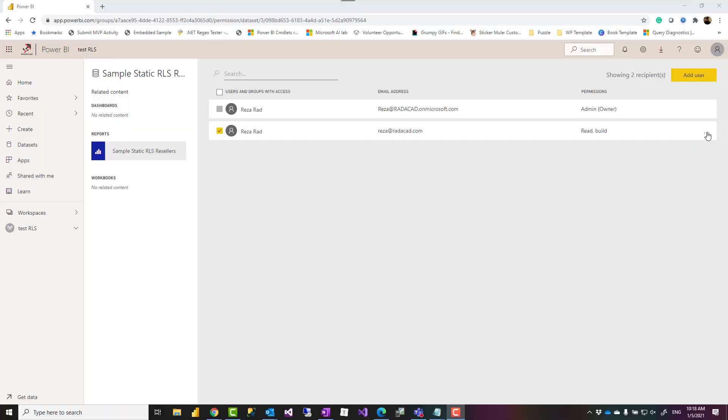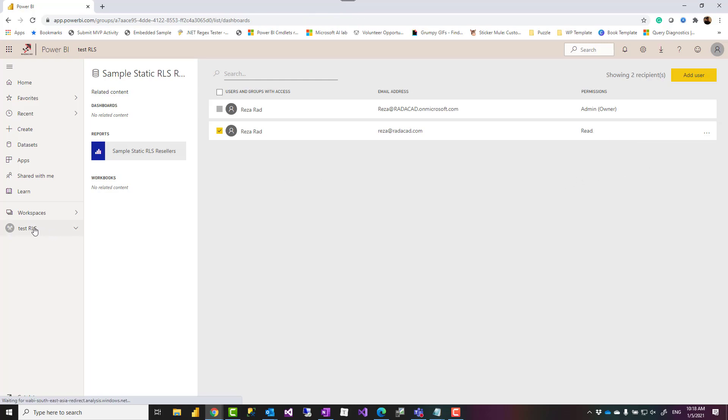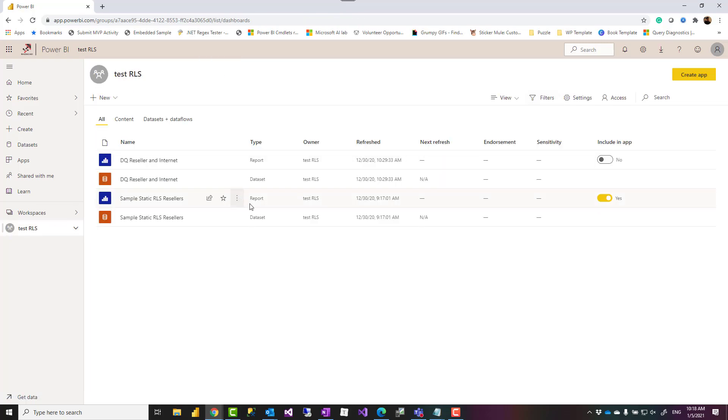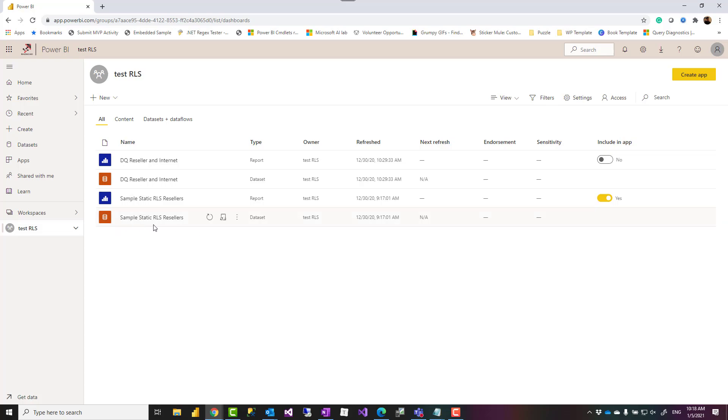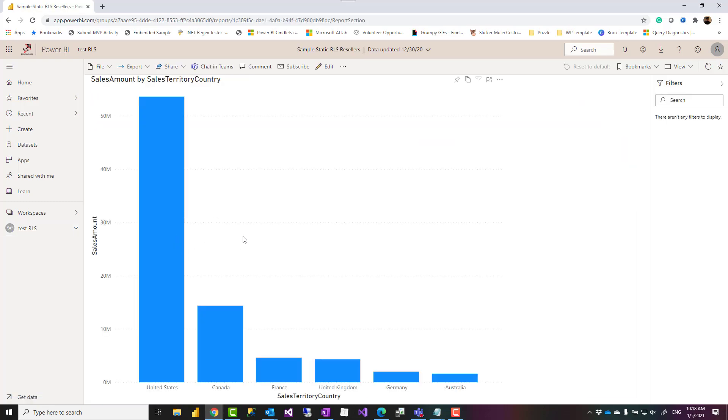To start this, let's talk about this example. So I'm going to remove the build access on this dataset. I'm going to show you this workspace that I have some datasets already in this workspace. One of the datasets is this, and in this dataset I have a report actually connected to that dataset.